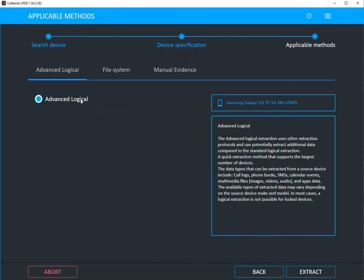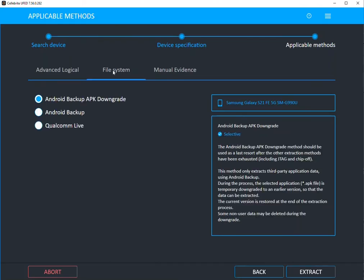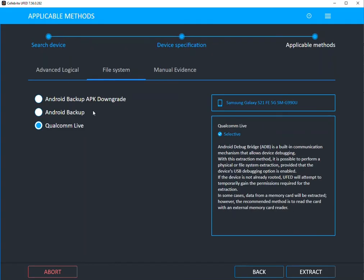Here it's going to tell you your best type of acquisition. So you can do an advanced logical, you can do a file system, and when you see file system, this is where I recommend you go first if you want the biggest bang for your buck. Qualcomm Live is going to get you full file system access to this Android device.